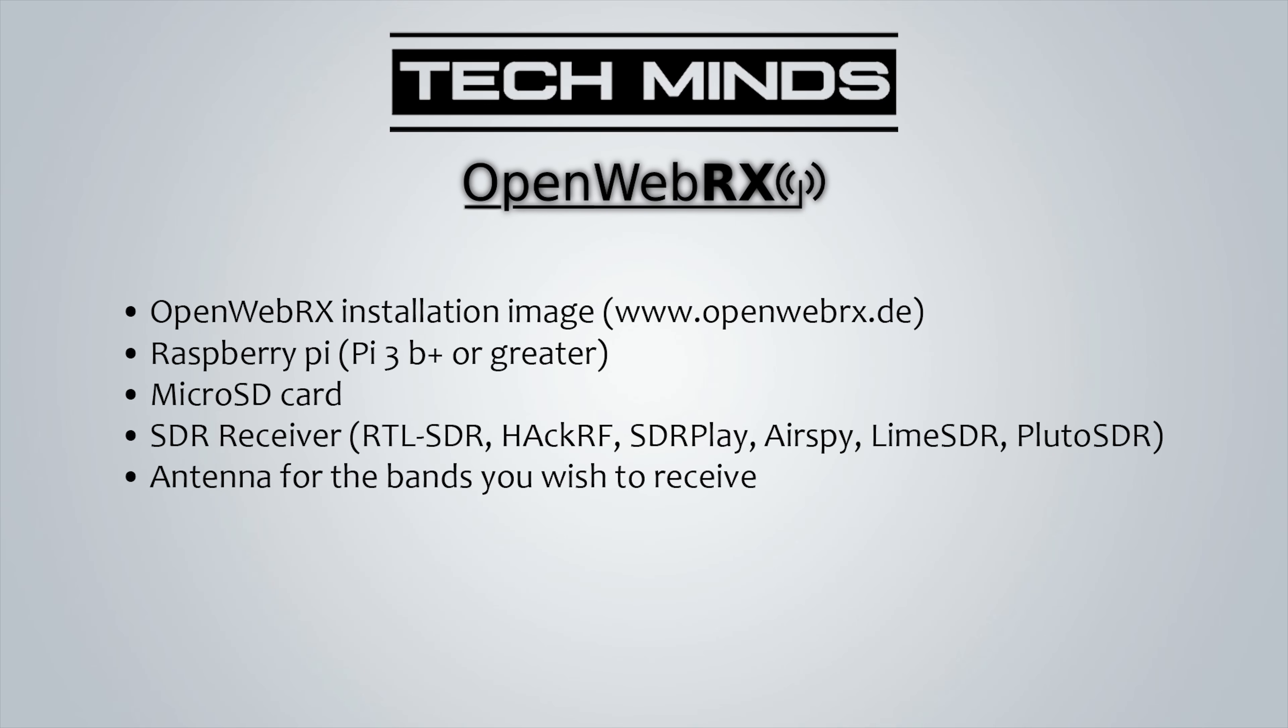So let's take a look at how we can set up our very own OpenWebRX web-enabled SDR receiver. As mentioned earlier in this video, I'll show you how you can set this up on a Raspberry Pi. Now there are a few things that we will need before we start.